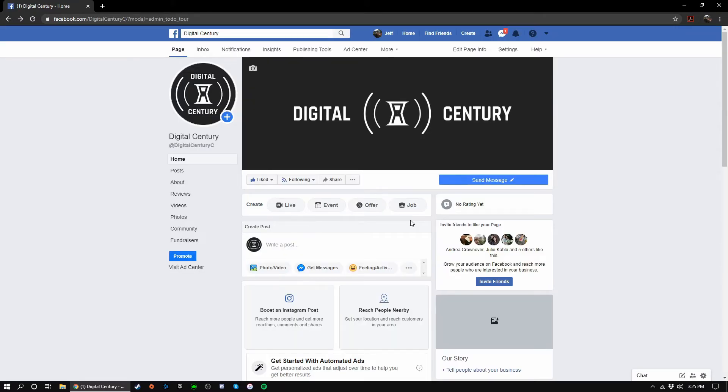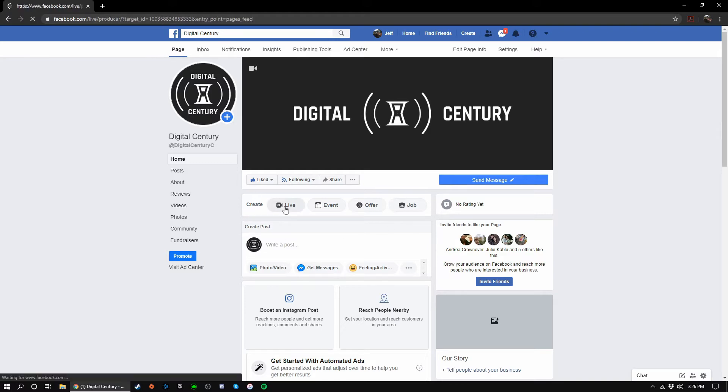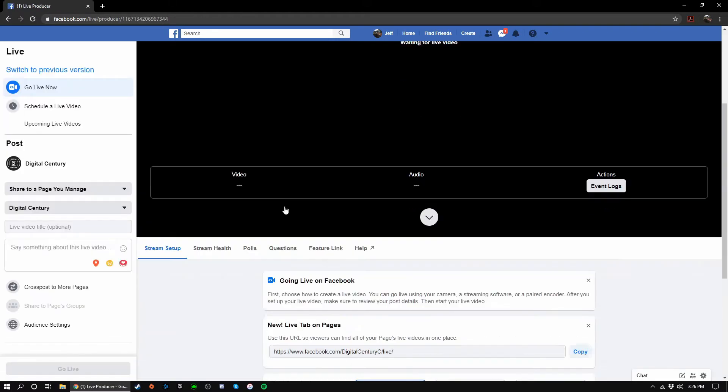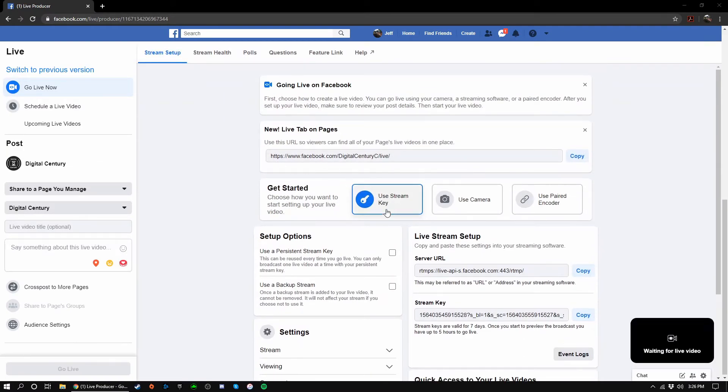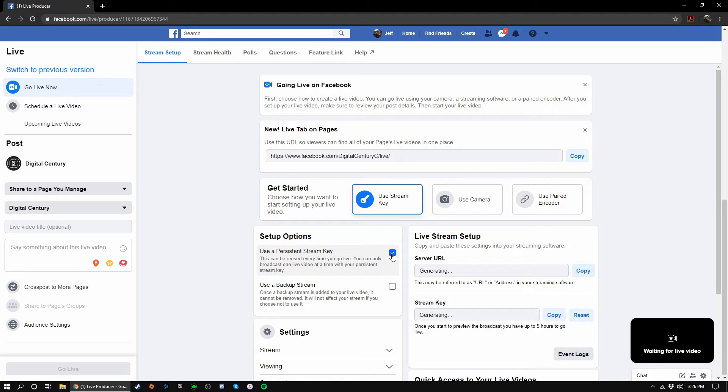On Facebook, navigate to your profile or the page that you would like to stream from. Next click live video. Under the get started section, choose use stream key. Under setup options, I recommend checking the box next to use a persistent stream key. This means that your stream key will never change unless you reset it.